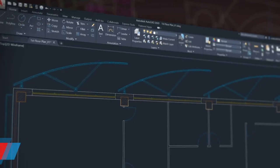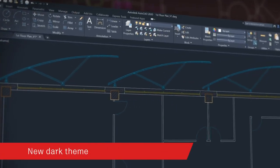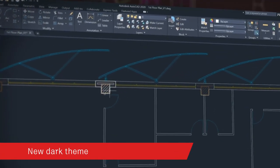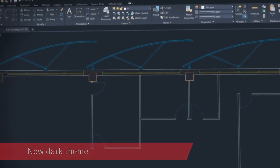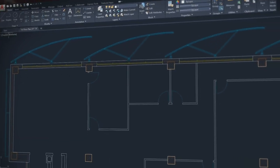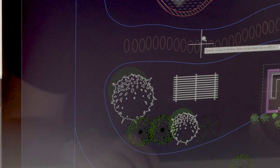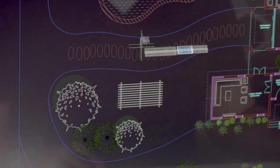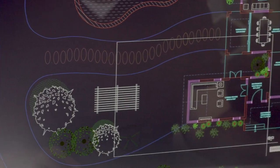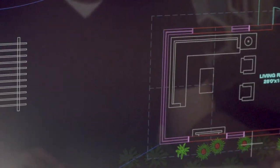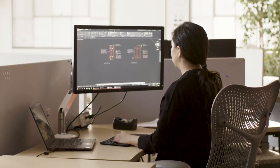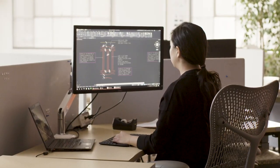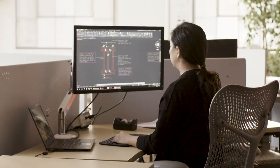With AutoCAD 2020, we've modernized the dark theme with sharper icons, contrast improvements and a sleek dark blue interface. AutoCAD looks and feels like one cohesive experience across AutoCAD, including specialized toolsets.